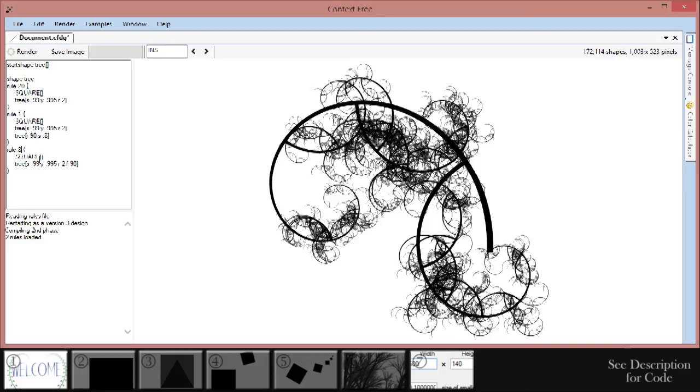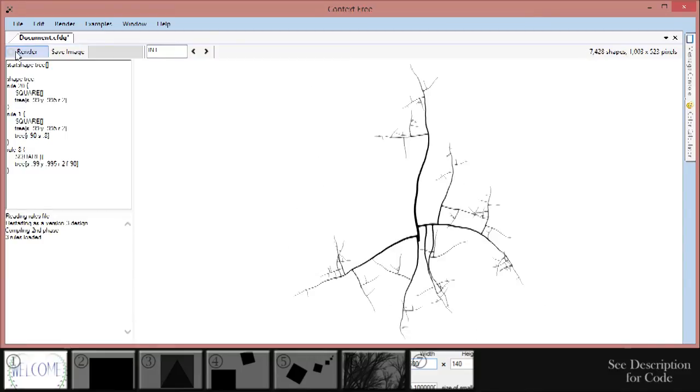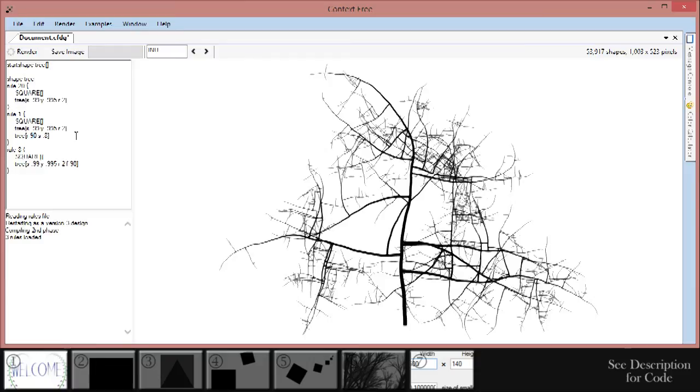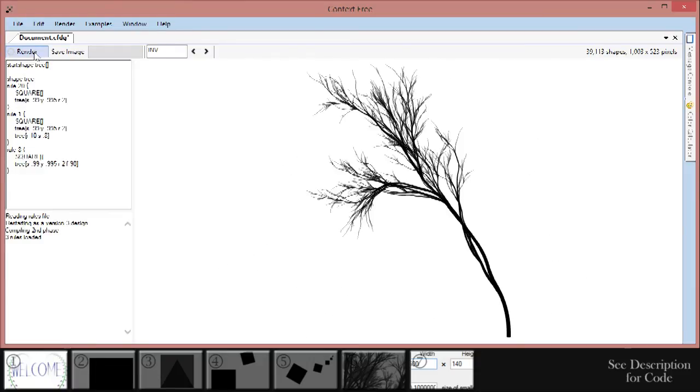Render it and we can still see some problems with the branches. The branches poke off at 90 degree angles, which is much too awkward for a tree. Let's try to change the rotation to about 10 from 90. Render it. The result's pretty tree-like. We're getting there.